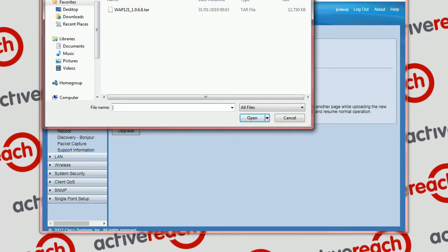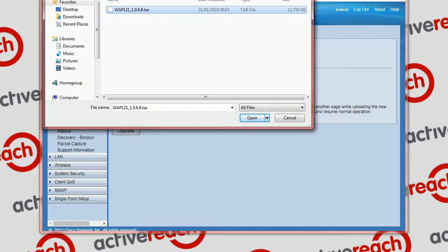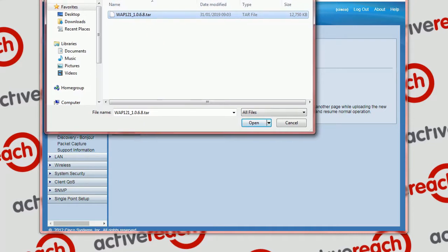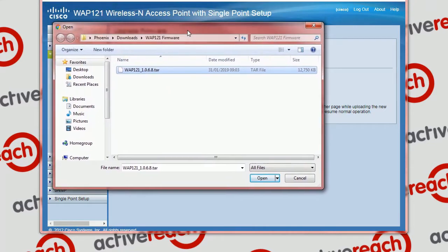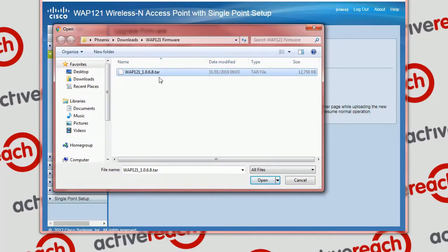And we find our downloaded file, which has to be the tar file — not anything else. So just make sure you've got the correct file which you've downloaded from Cisco.